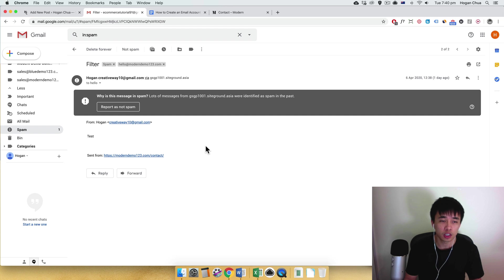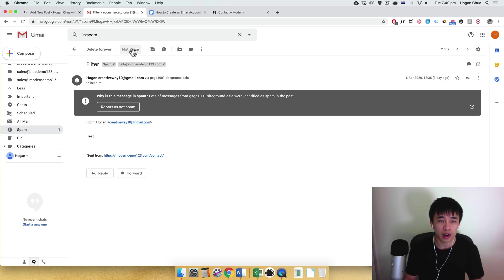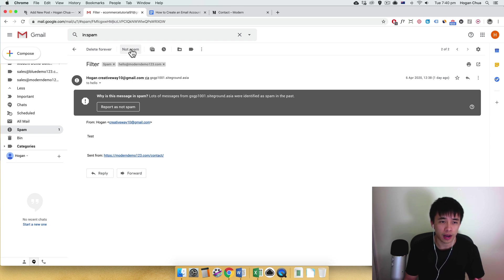And click into the message that you don't want to be sent to your spam. So you can manually do it every single time but that's not ideal because most of the time you're not going to look in your spam folder.